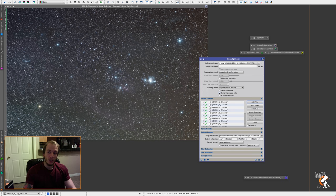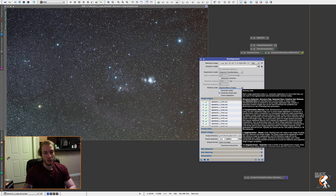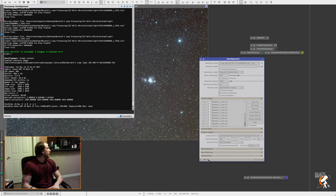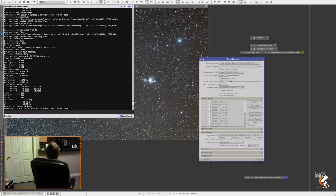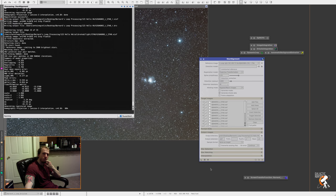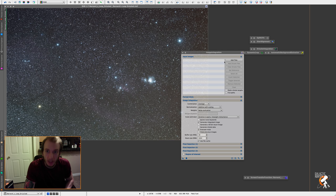And before you launch, make sure you generate drizzle data. Not only will it make your stacking much easier later, it will also give you a better image and much better stars. So generate drizzle data and launch. Okay, step three complete.